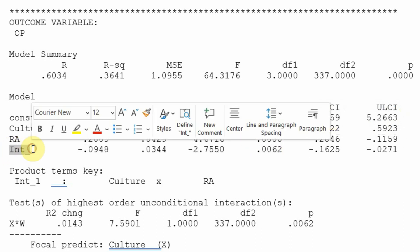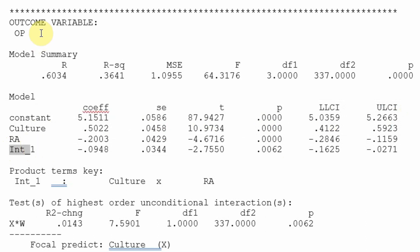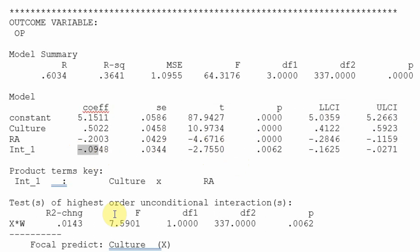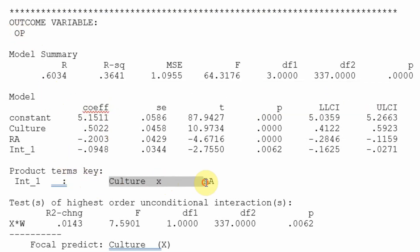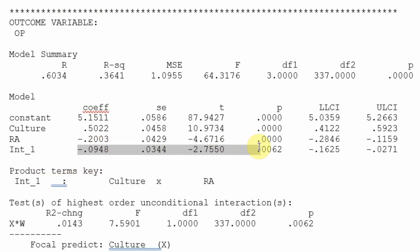What about the interaction effect — the moderation? Is the role of role ambiguity significant in the relationship between culture and OP? Yes, it is significant: p-value less than 0.05, no zero in the confidence interval, t-statistic greater than 1.96. The negative coefficient on the interaction means RA weakens the positive relationship between culture and OP. This weakening effect is significant.